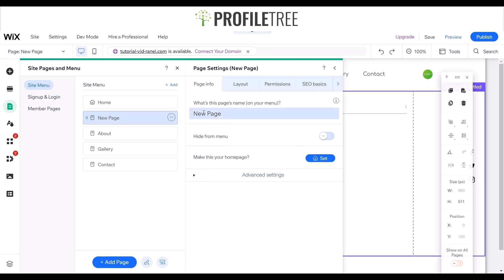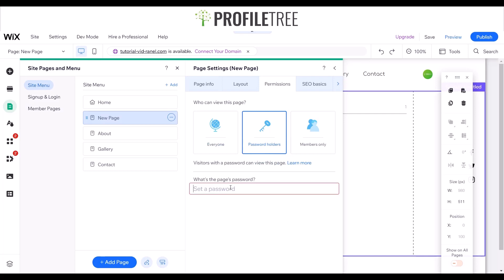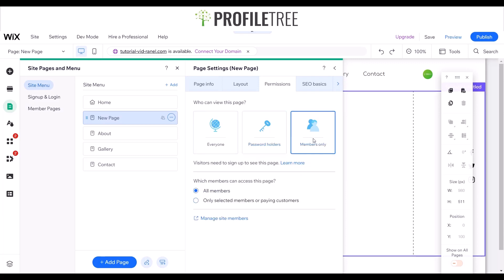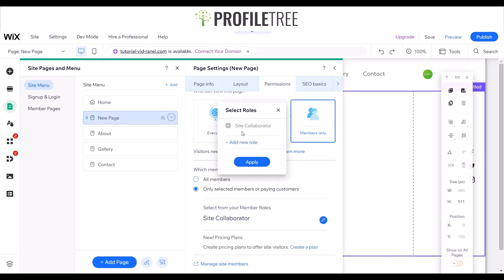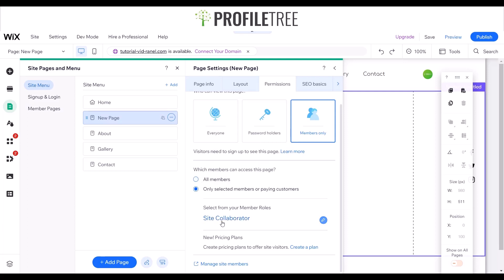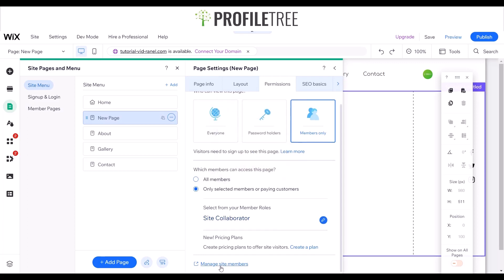In settings, you get the option to hide from menu or change the name, but we want to go to permissions. Currently it's set to everyone. You can change it to password holders — though I wouldn't recommend using a password — or switch it to members only. With members only, you can set it to all members, only selected members, or paying customers. You can also have rules — such as site collaborator, administrator, and others — and manage site members by clicking that option.